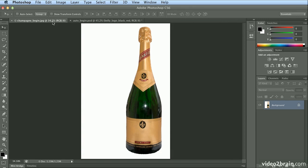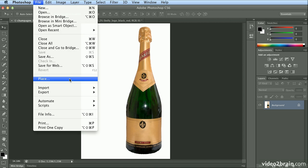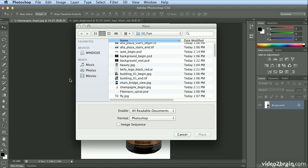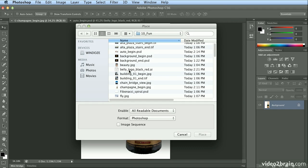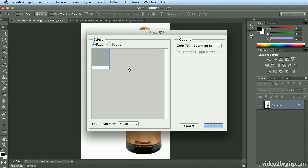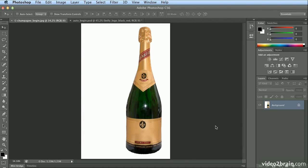Let's try this with a different object. I've got a champagne bottle, and why not make coffee-flavored champagne? So I will choose File Place again, the same belly logo, and click OK.